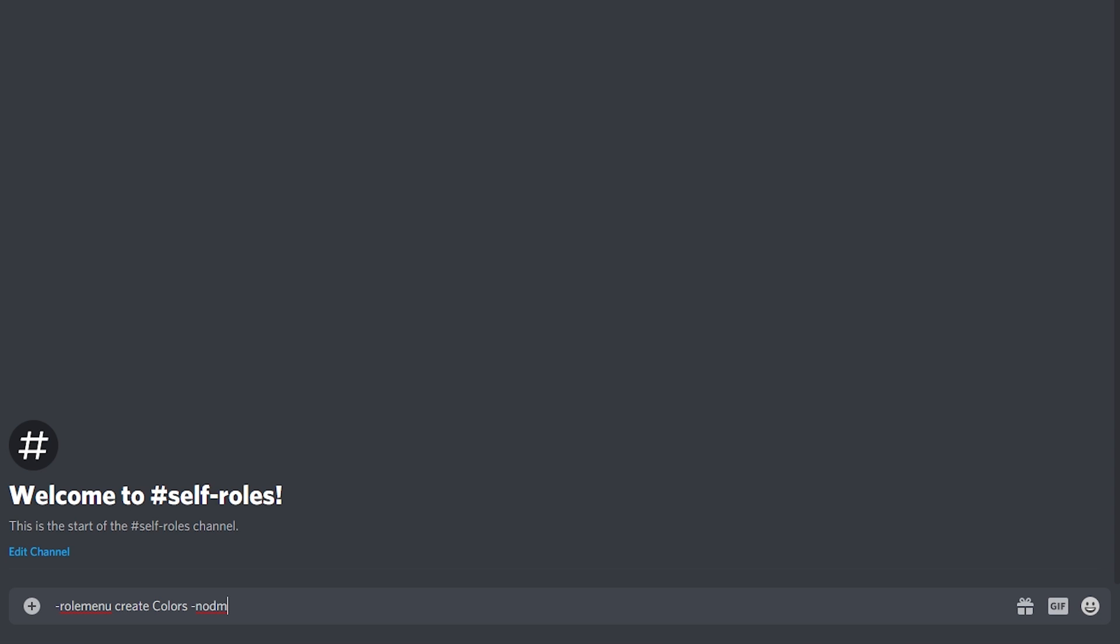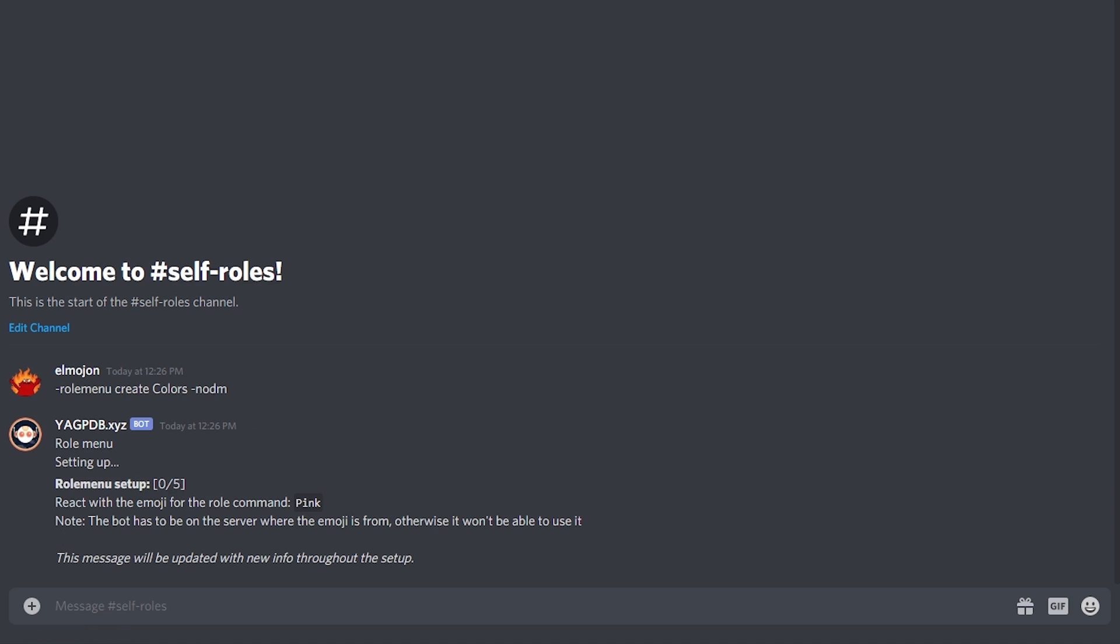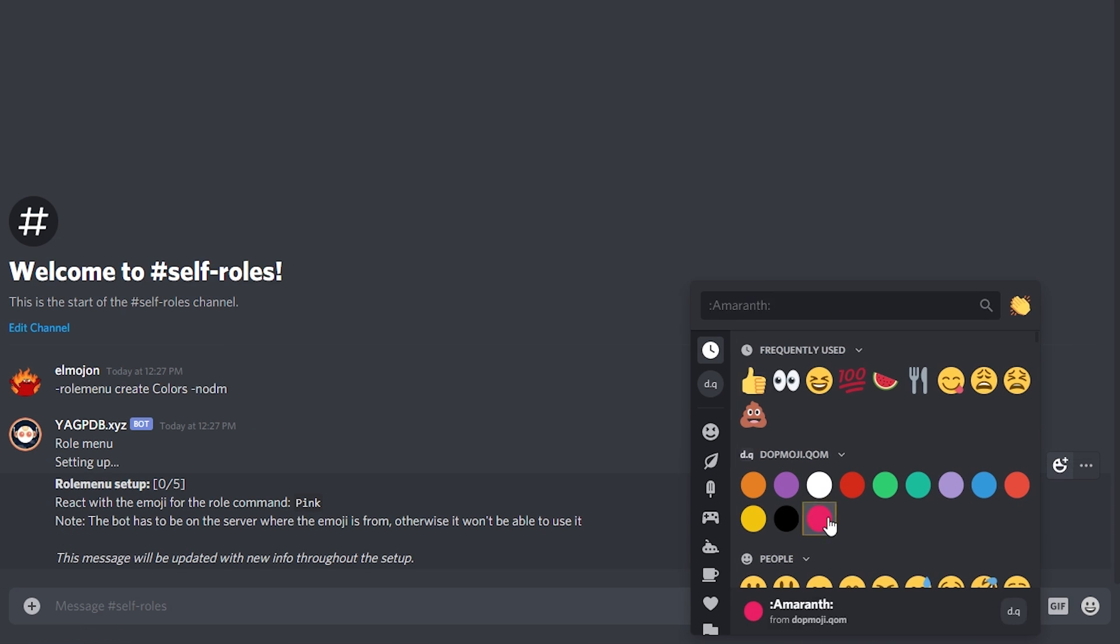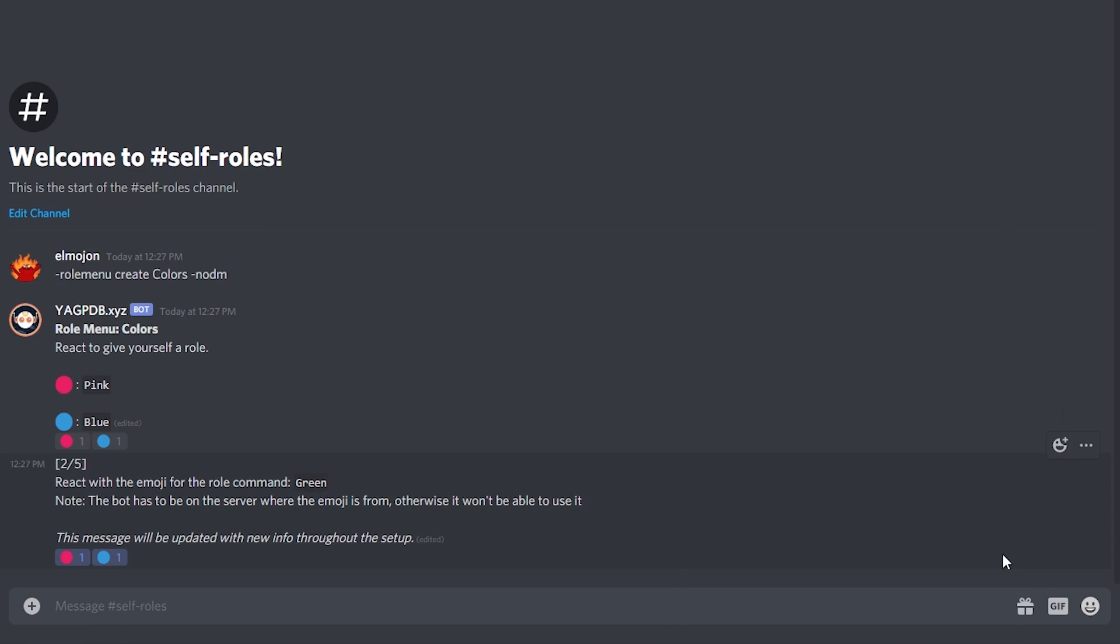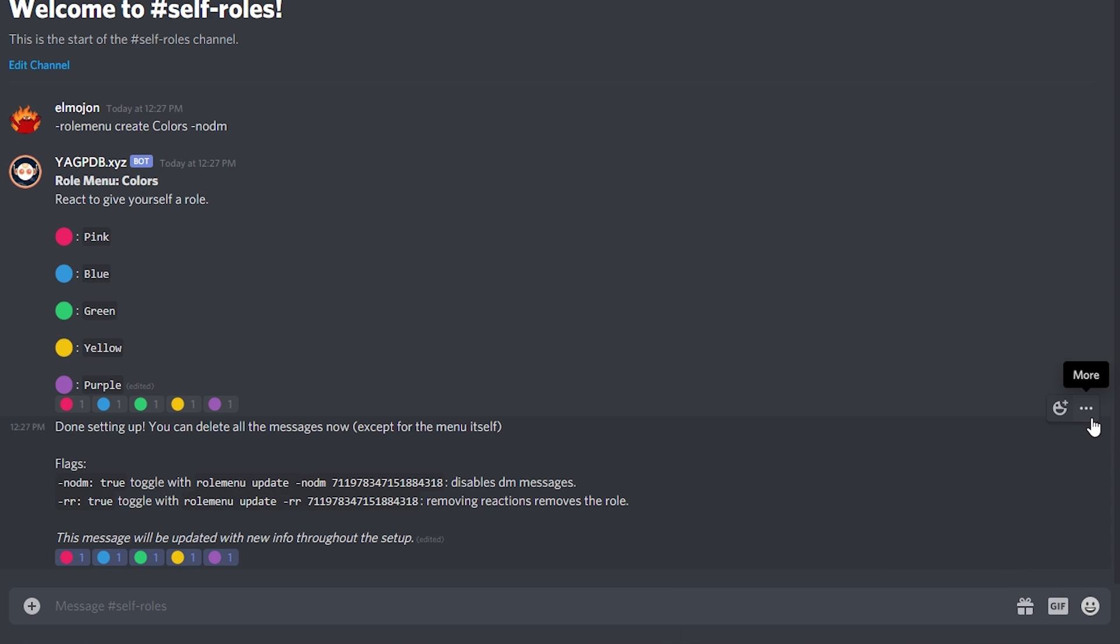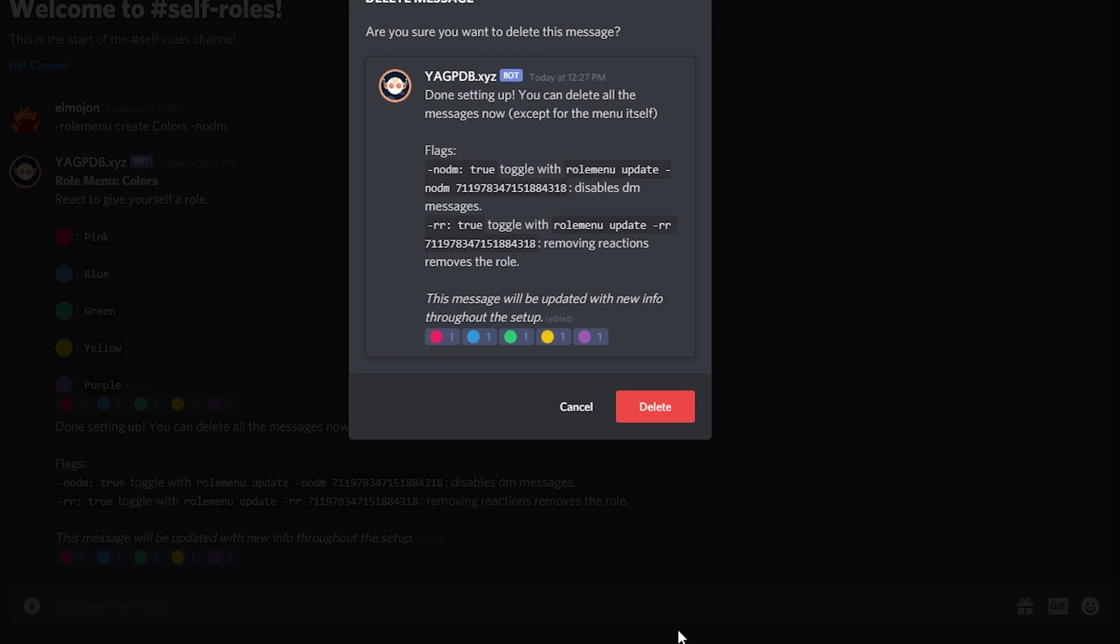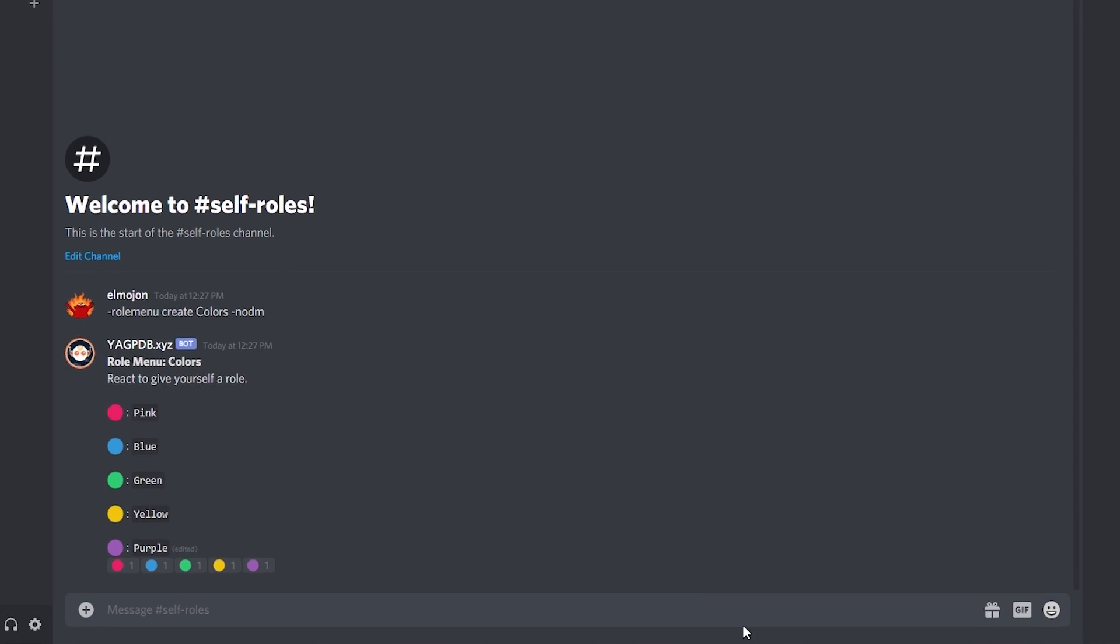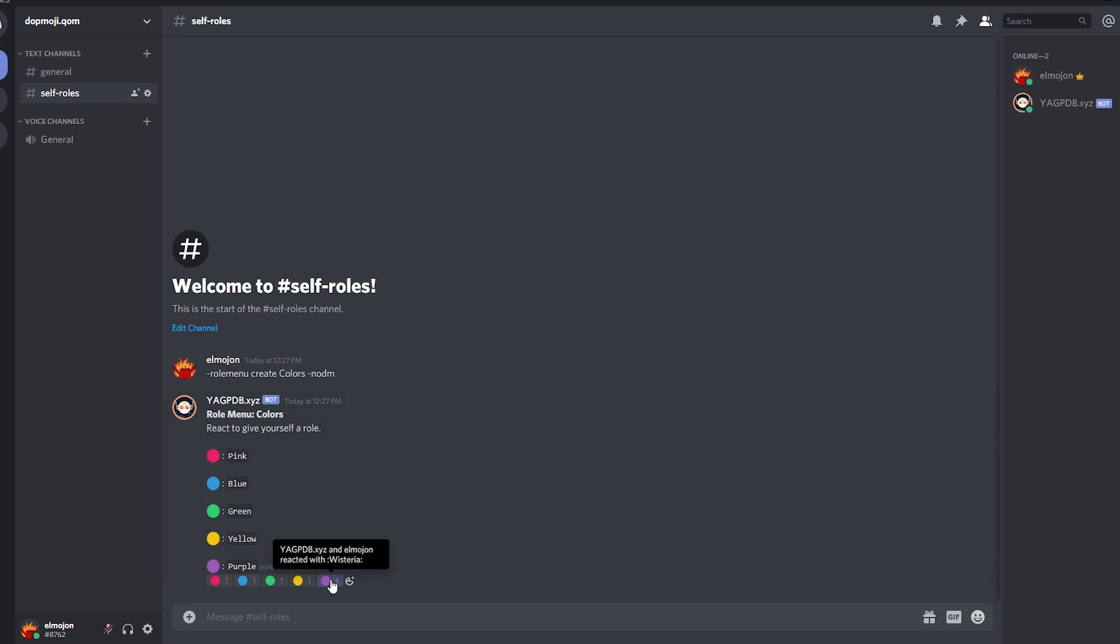Once you type that in it will ask you to assign the correspondent emoji to each color and we do just that you know. Once we're done we can delete the bottom message and let's see if this works. Ah look at this my color changing.